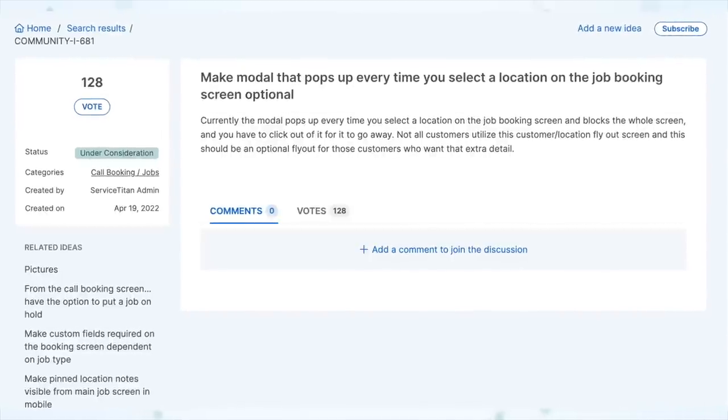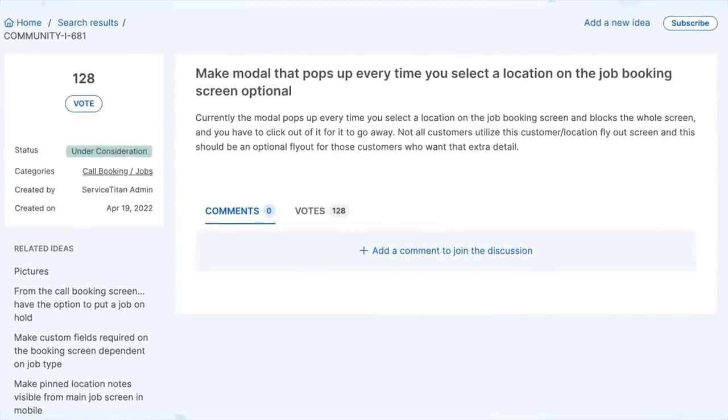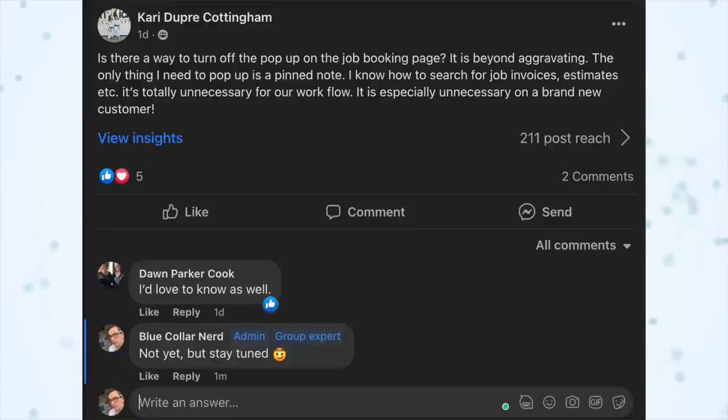It's been posted as an idea in the community which has quite a few votes on it. I've also seen posts in the various communities about it from Carrie Dupree Cottingham and Don Parker Cook. Honestly, I don't say this often, but you guys weren't complaining about this one enough.